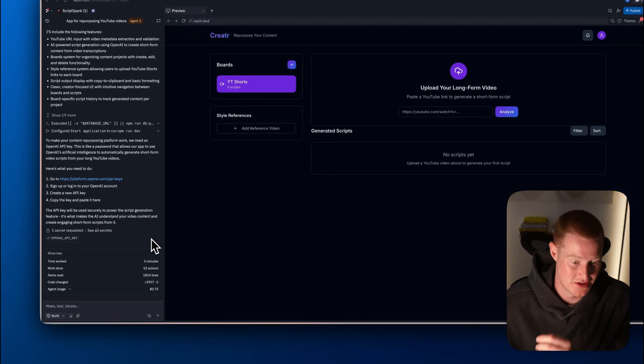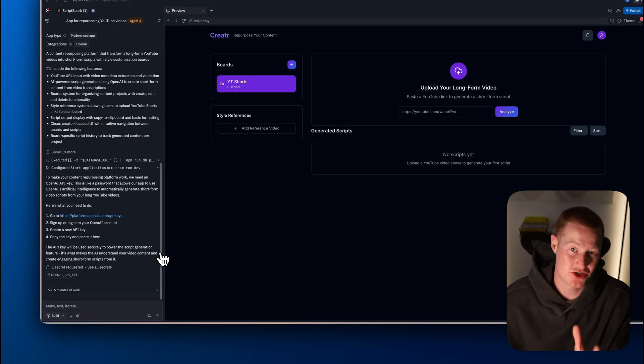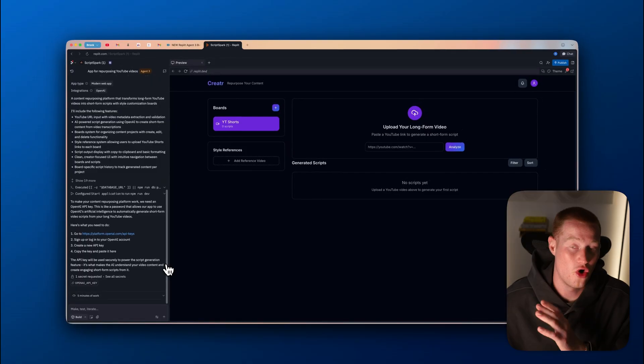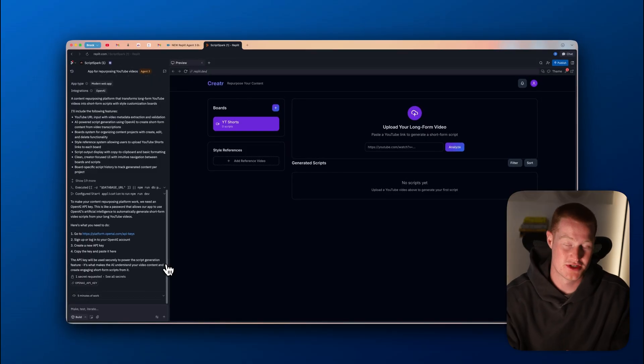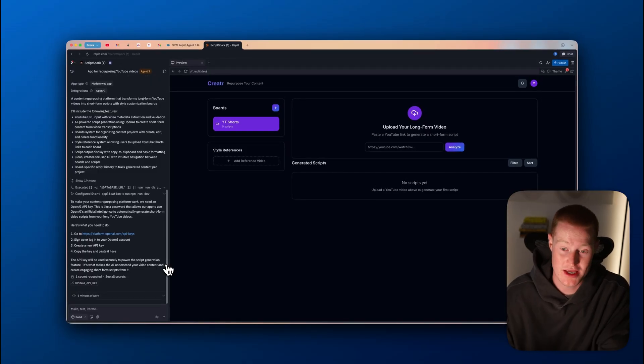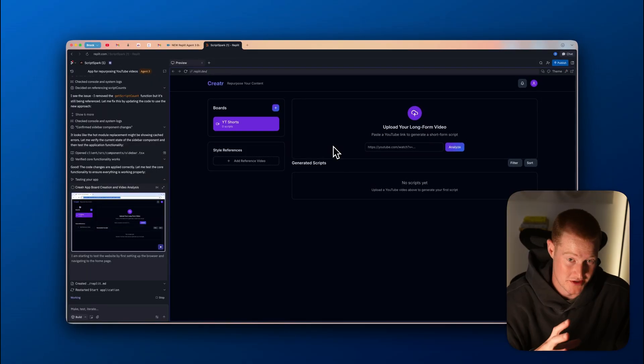I'm just going to click on continue. And guys, make sure to stay to the end of this video, because I really want to break down all of these different features that make Replit Agent 3 so great. And it's really going to surprise you.